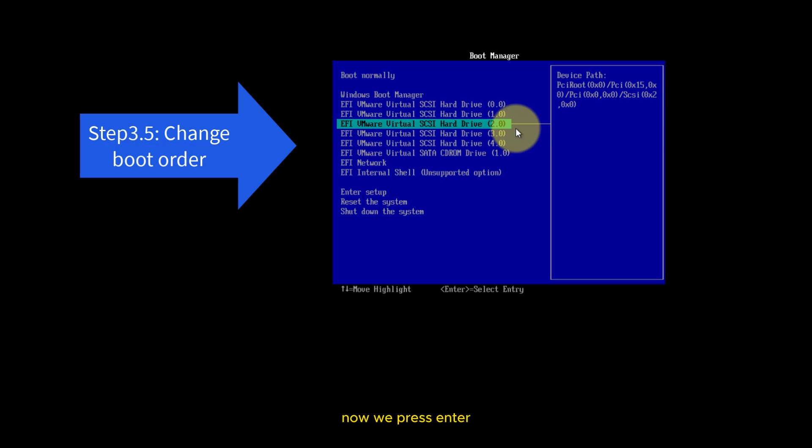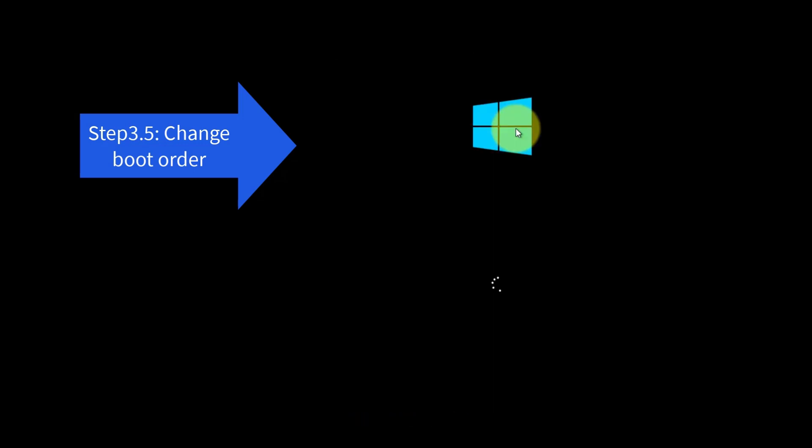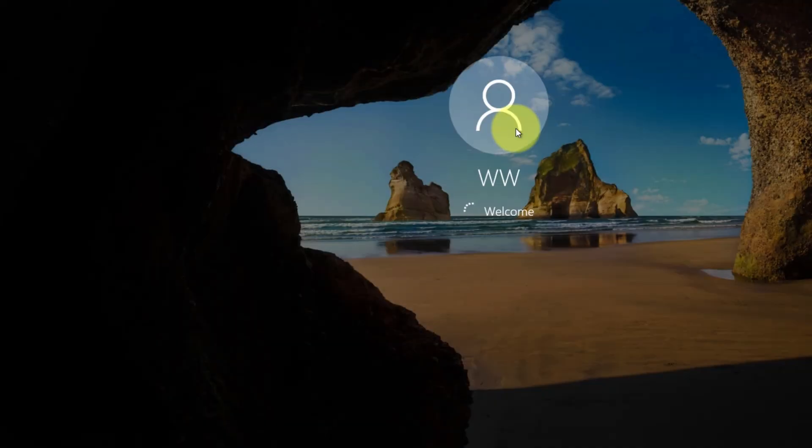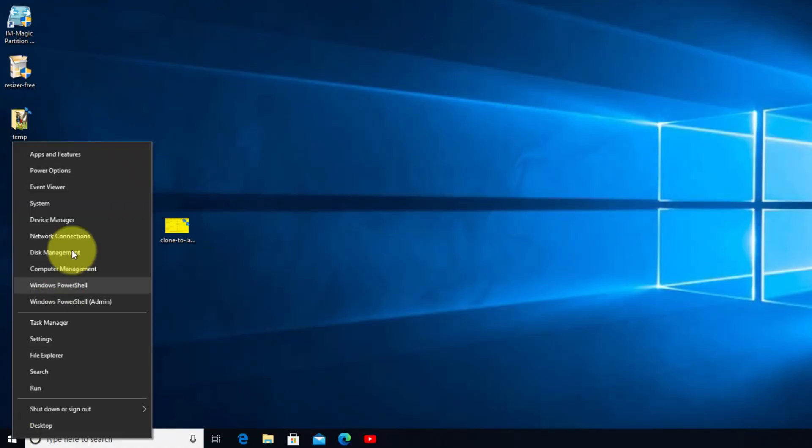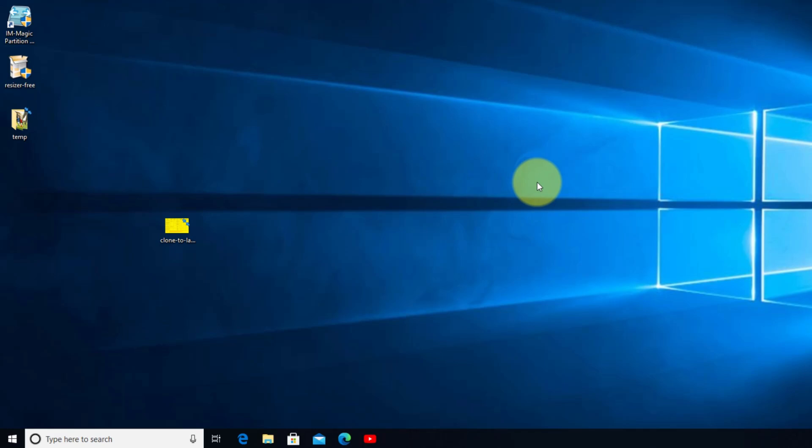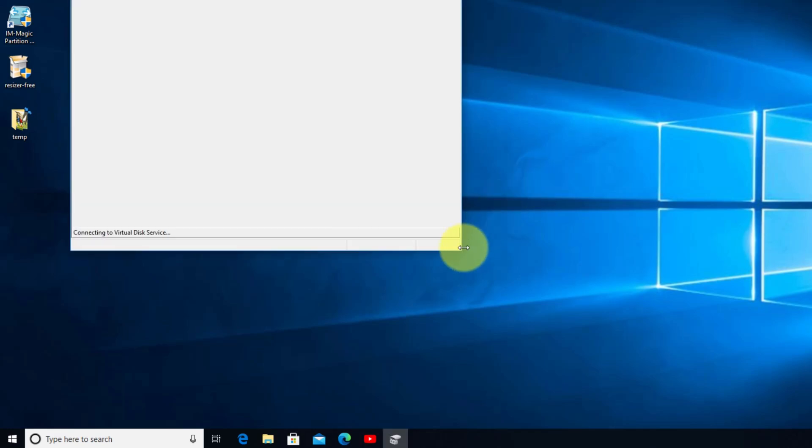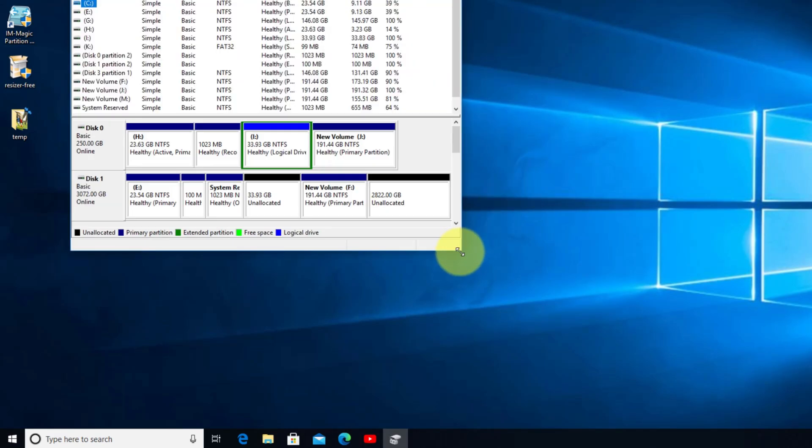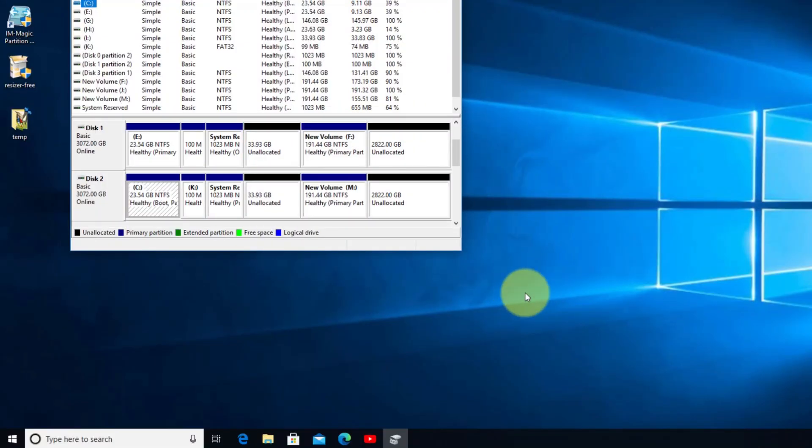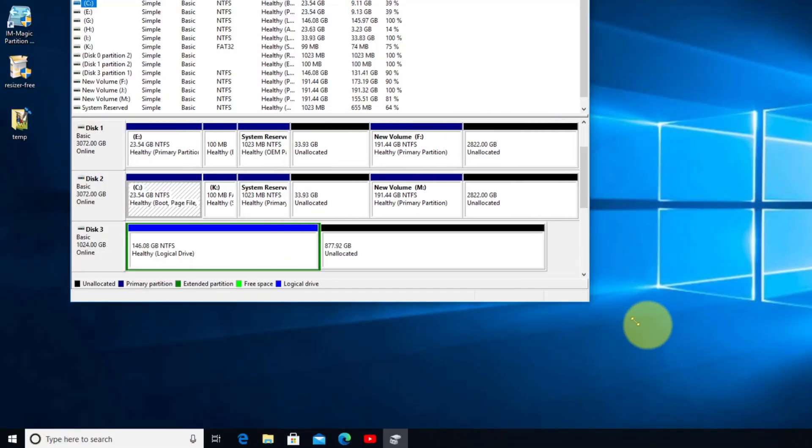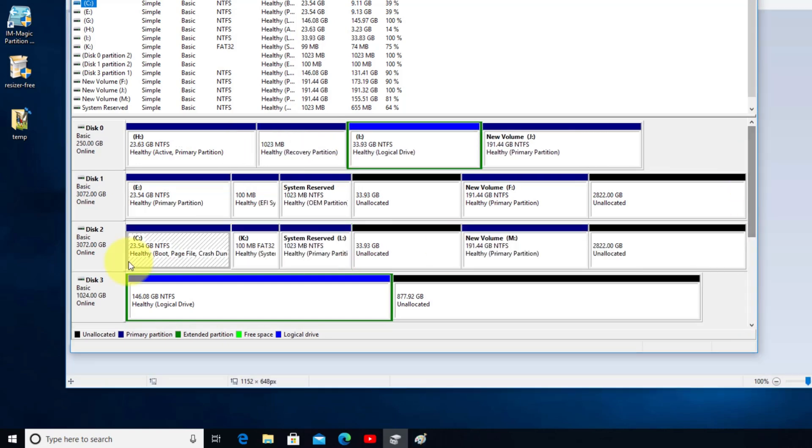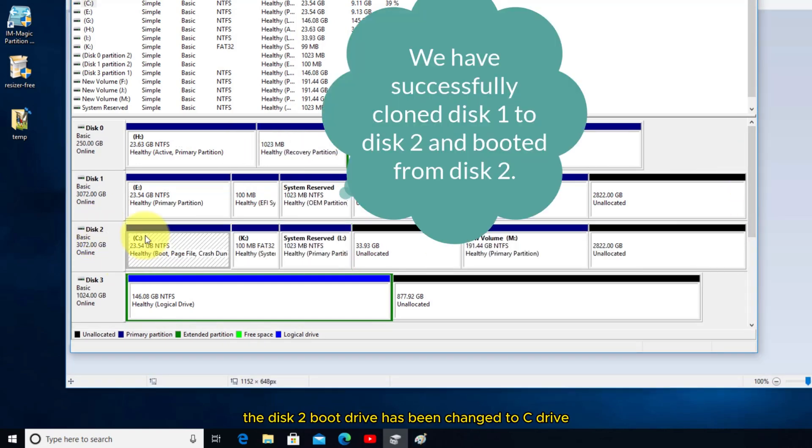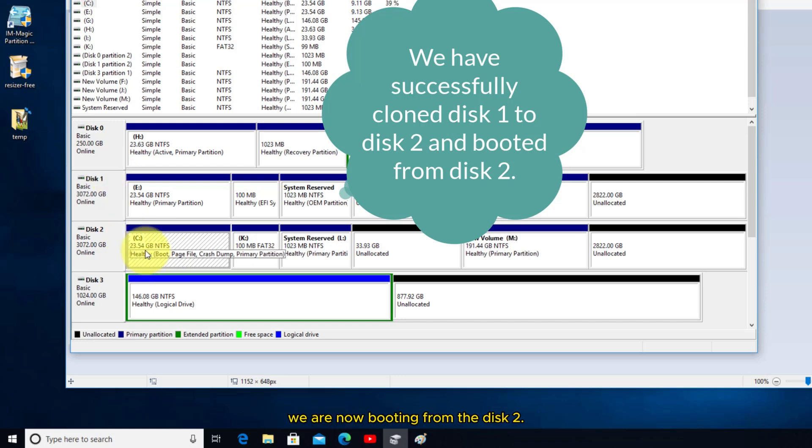Now we press Enter. The disk boot drive has been changed to C drive. We are now booting from disk 2. So it's all finished.